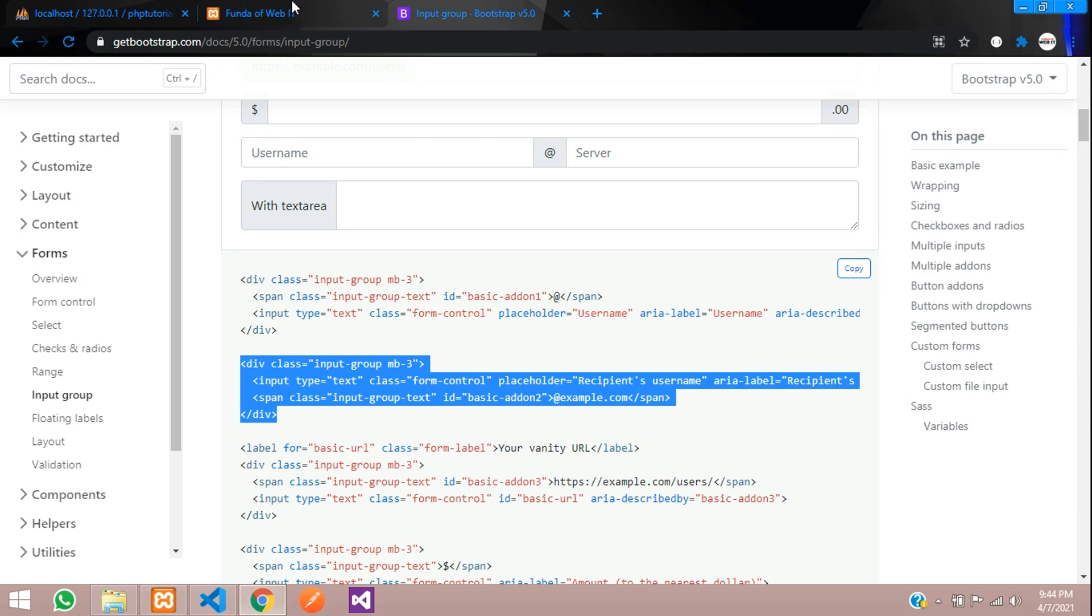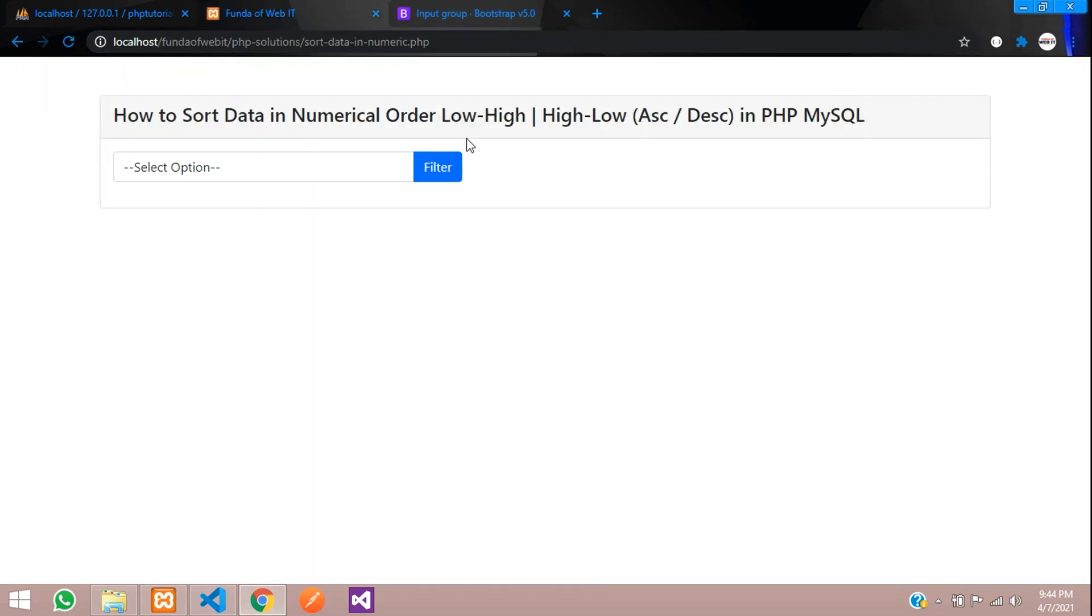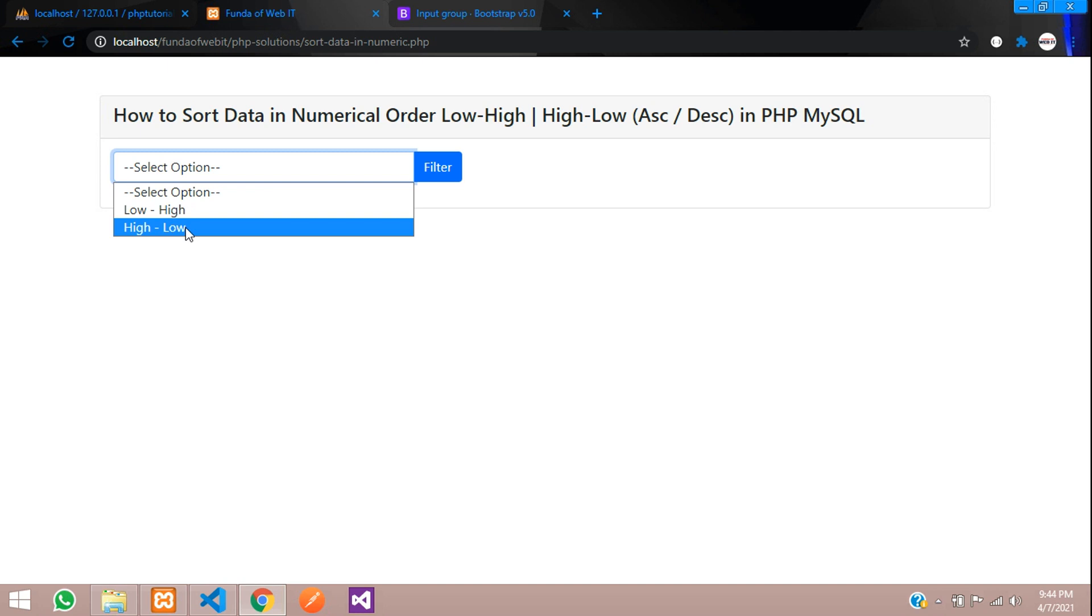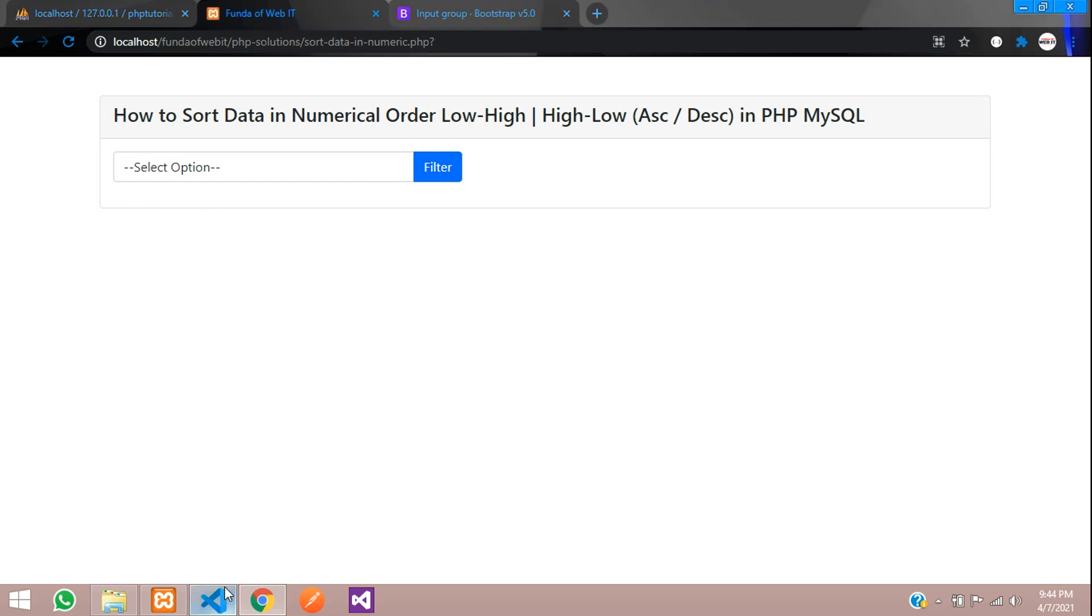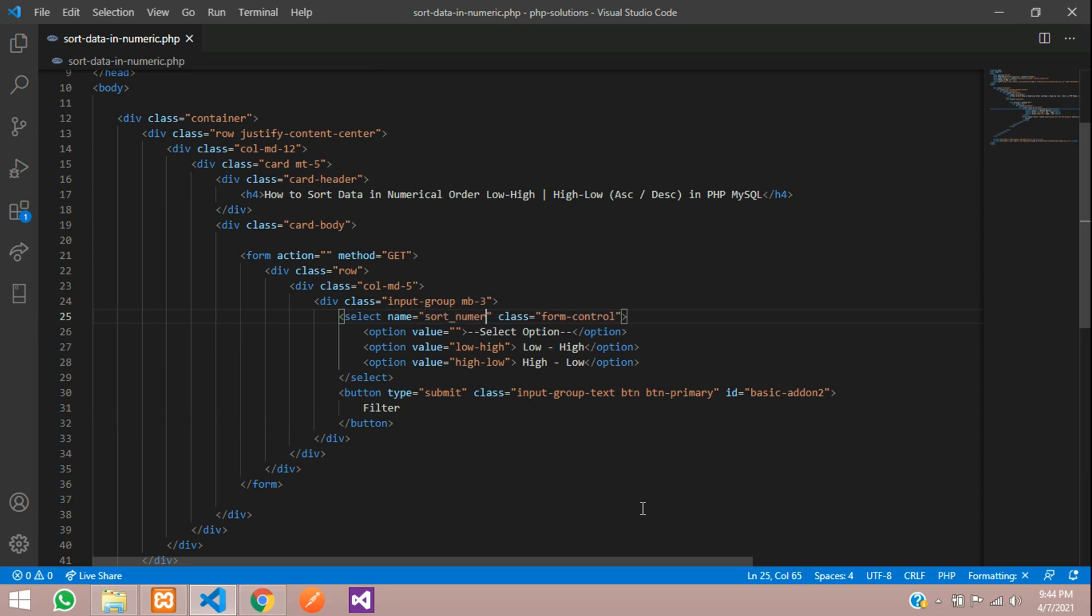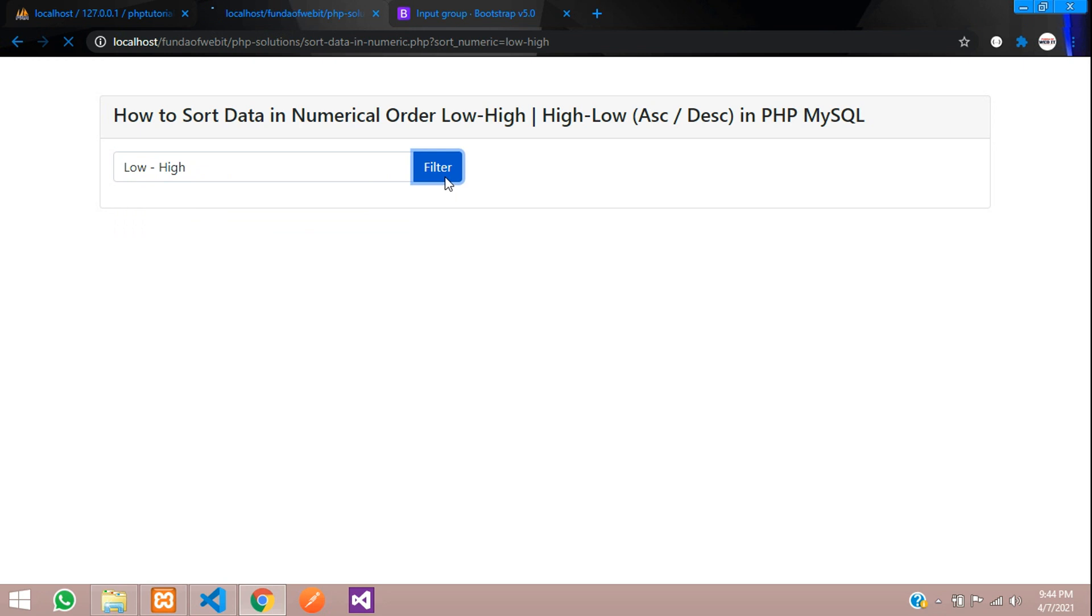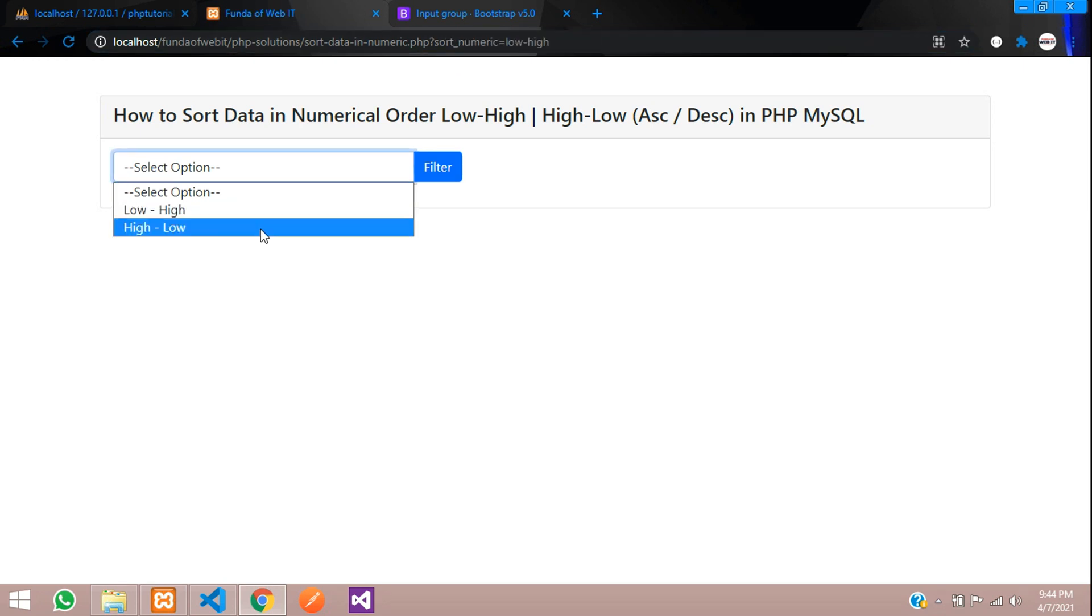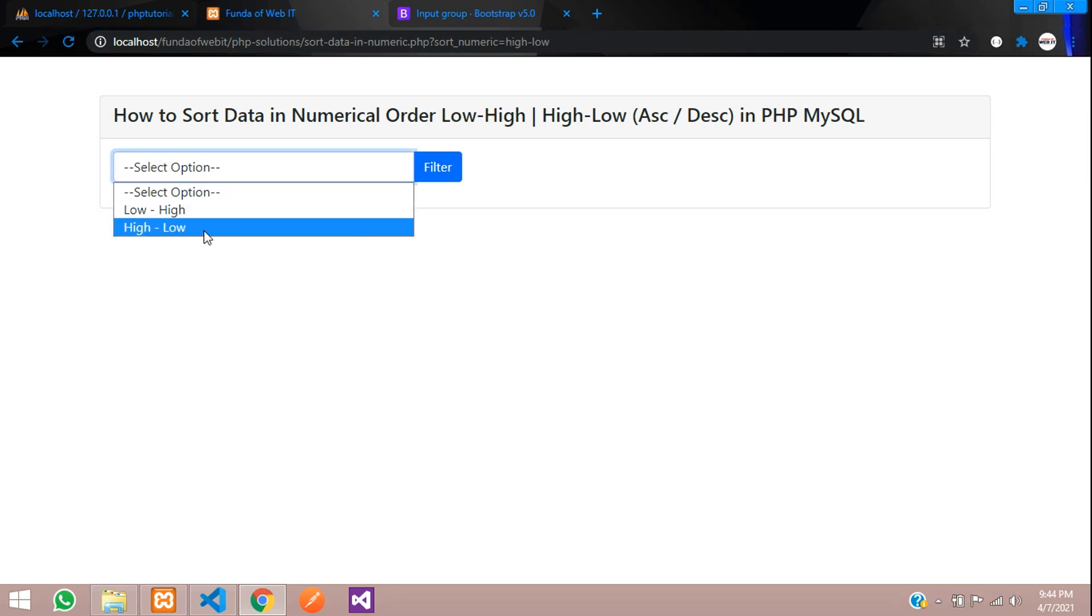Now let's see the output. Refresh. You can see the options, low to high and high to low. If I click on this, you can see just question mark is raised. Let's add one name inside this, so sort_numeric. Save and now let's refresh.